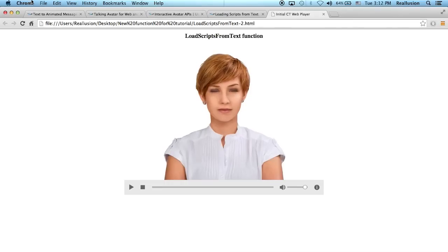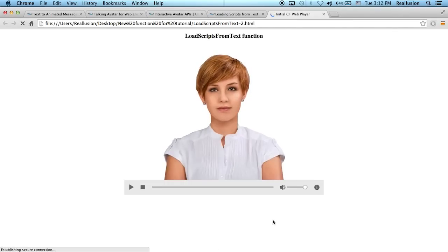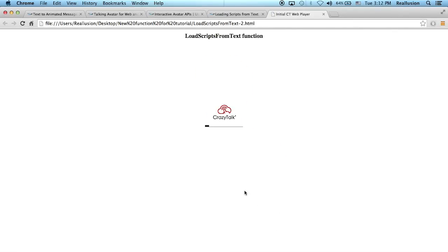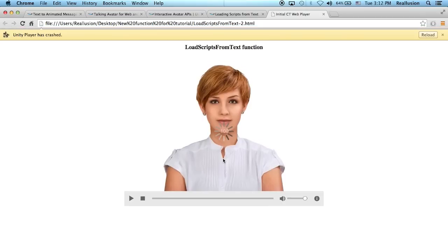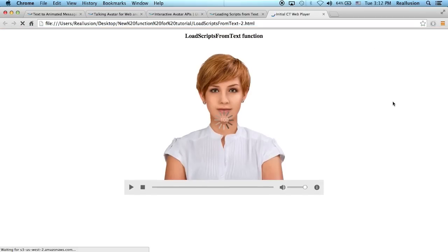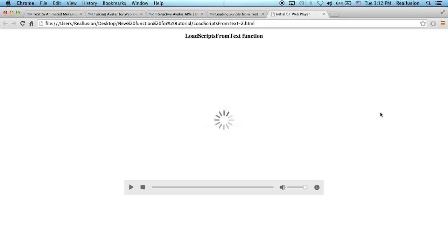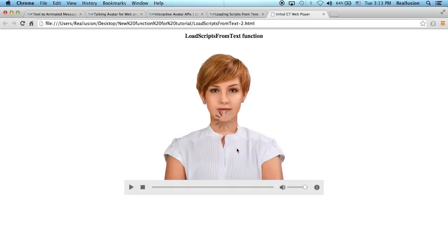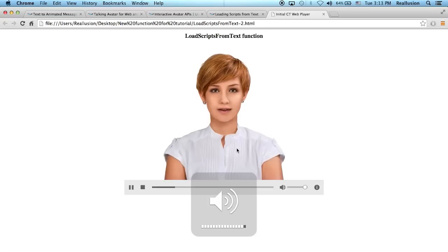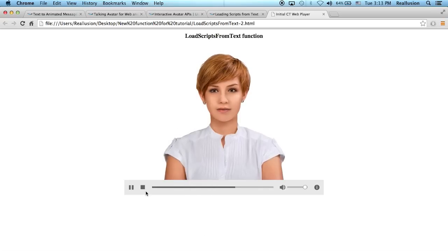So if I reload this, the text that I dropped into the page will be sent into the Reillusion cloud server, create a script and bounce back. Good morning and welcome to crazy talk. Powered by Reillusion.